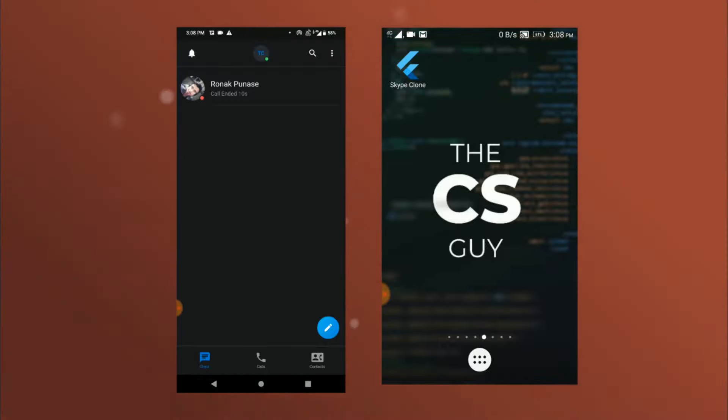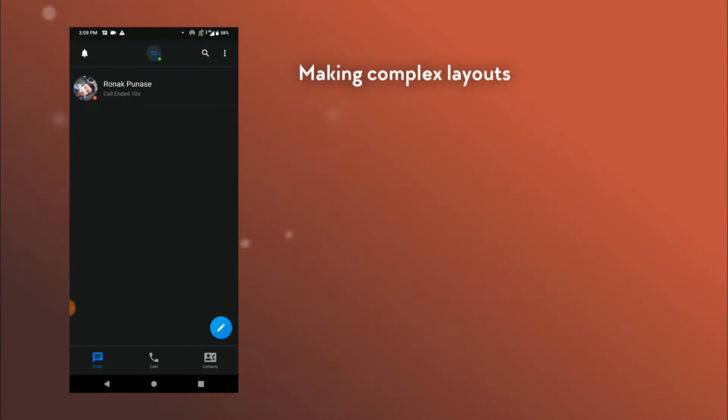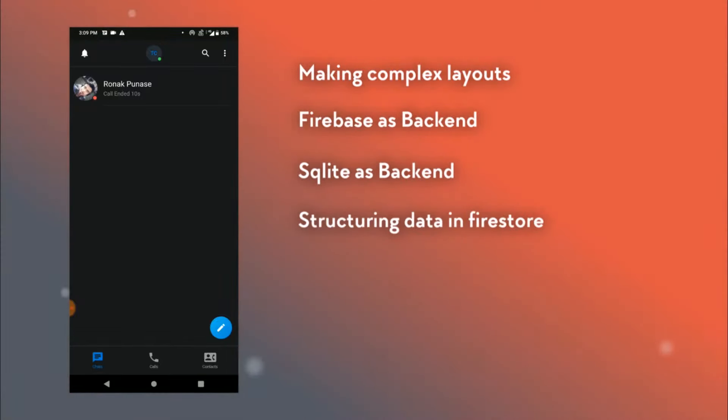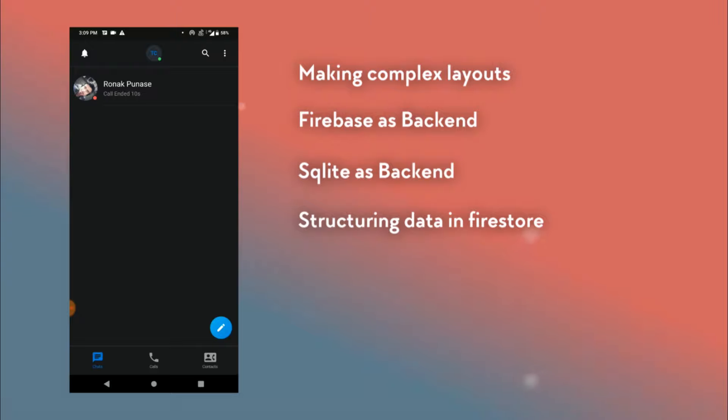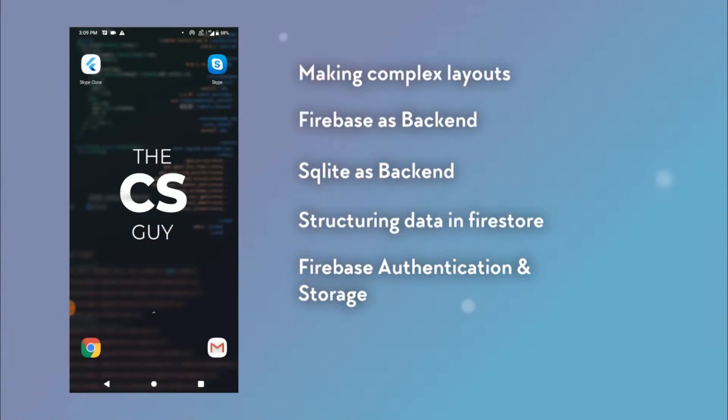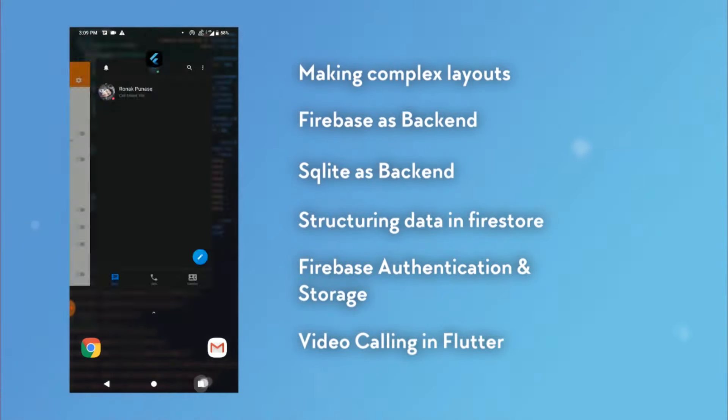So let's recap what all things you will learn in this course. First of all making complex layouts. Then working with backend using Firebase and using SQLite. You'll also get to see how to structure your data in Firestore DB. It'll be helpful if you're not familiar with that or find it confusing. Then you'll get to know more about Google sign-in and Firebase storage. Also you'll see how to query the database to get the desired information. And of course last but not least you'll get to see the implementation of video calling in Flutter.